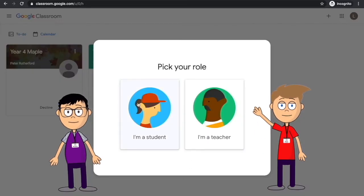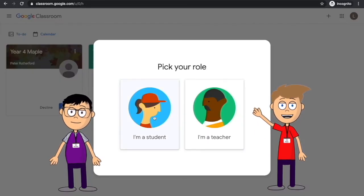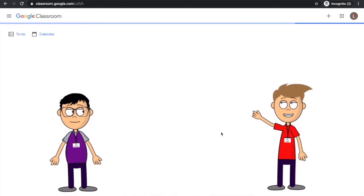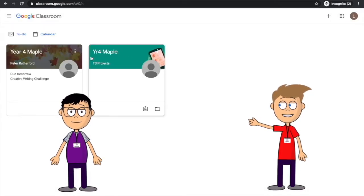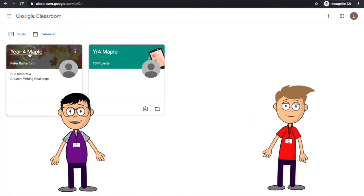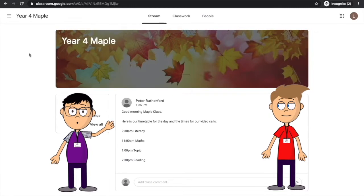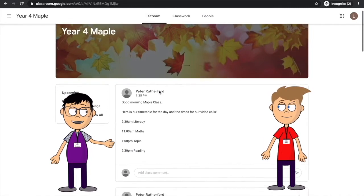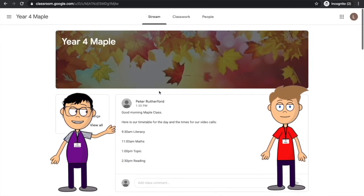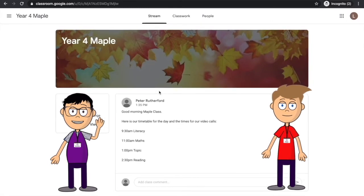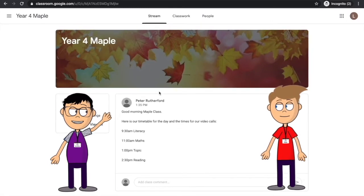Once you've logged in, you should be able to see your class. If you see more than one class, click the one with your teacher's name below it. The first page you will see inside the classroom is called the stream. Here you will see messages and instructions from your teacher. You can also add comments or ask questions here.